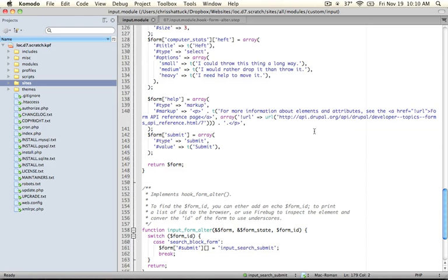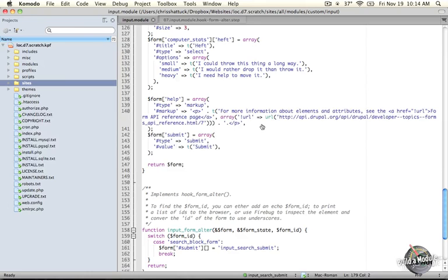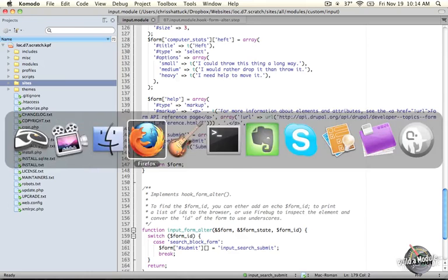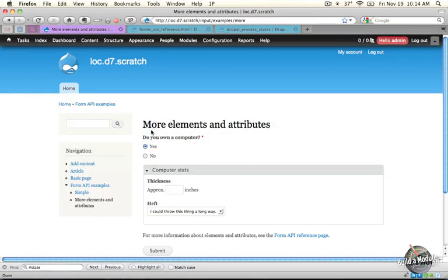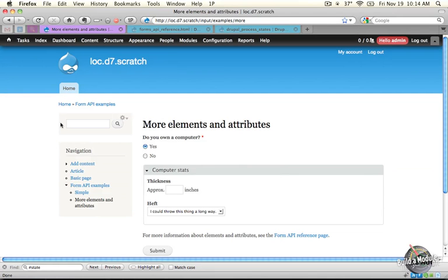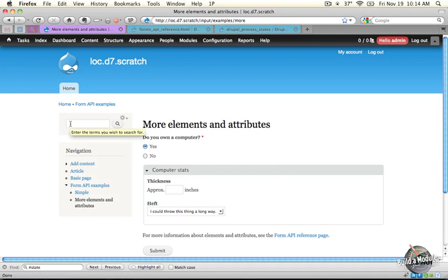This is another reason why having a structured array, a render array for a form, is a good idea. Our goal with this version is to take anything that's input into this search form that's enabled by default when you install Drupal and save it into an array so that later on we can use it as suggestions as somebody is typing in the search box.